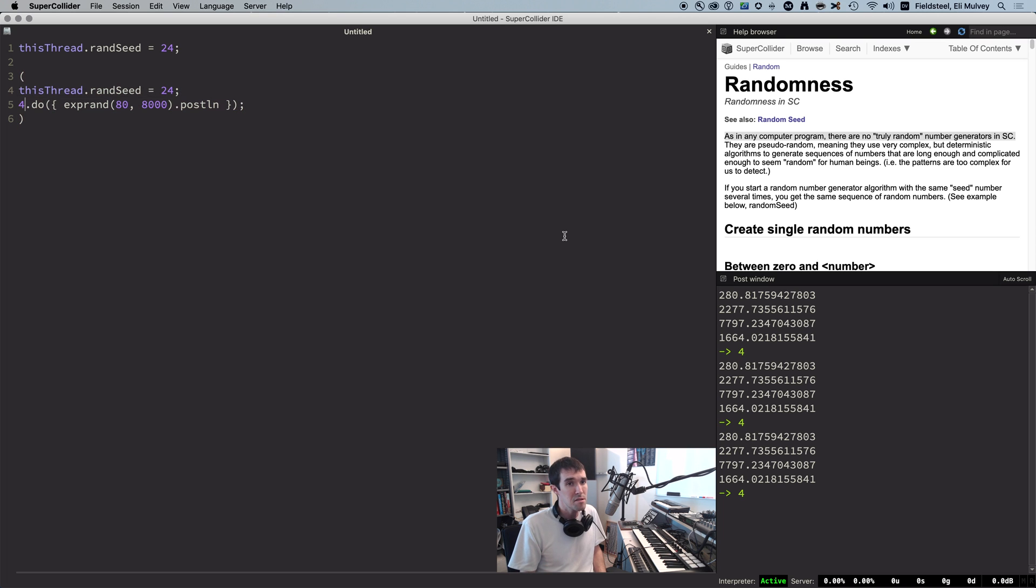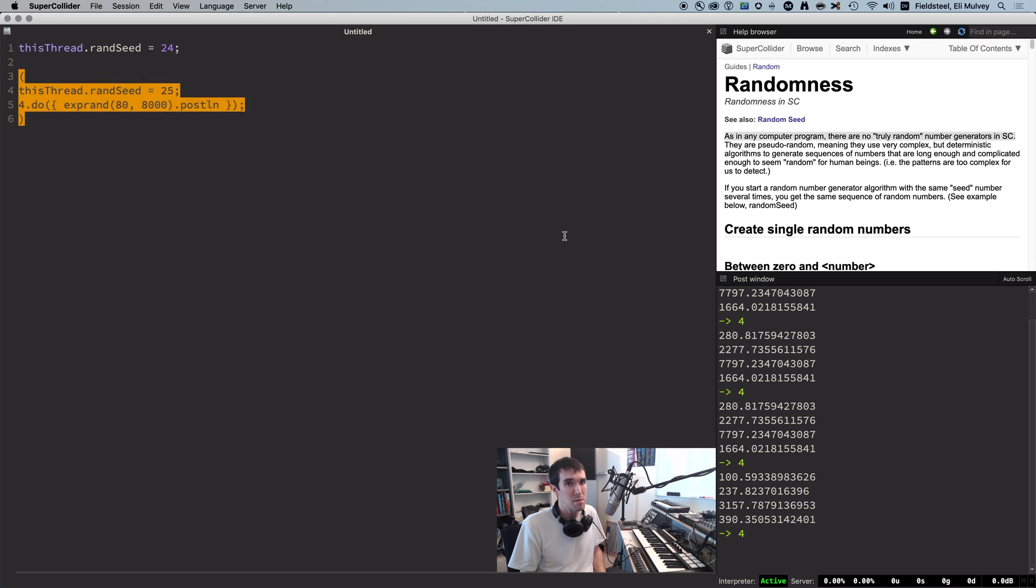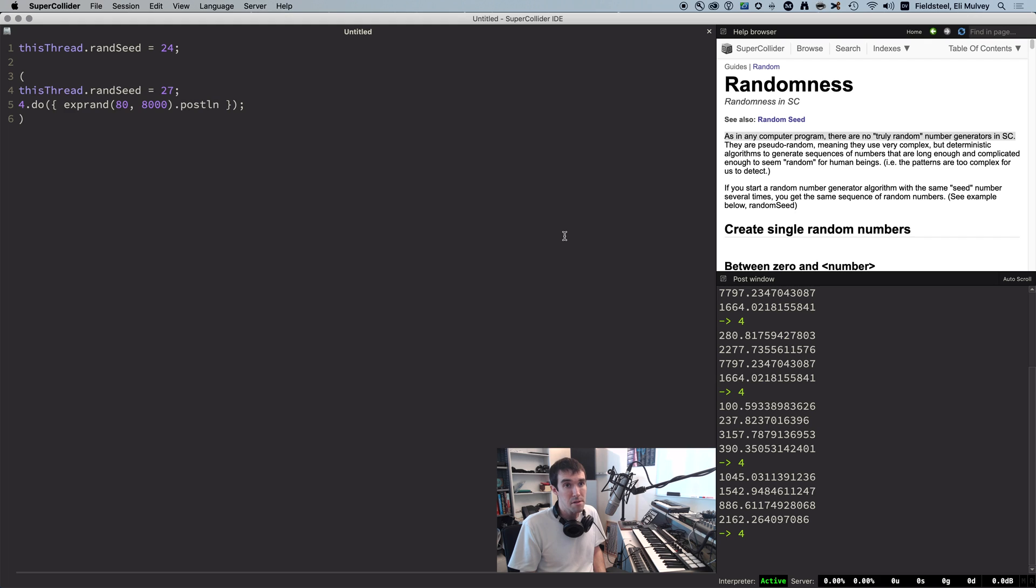And if we change the seed, even by the smallest possible amount, the results are completely different.